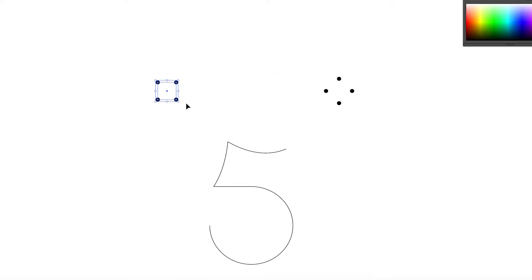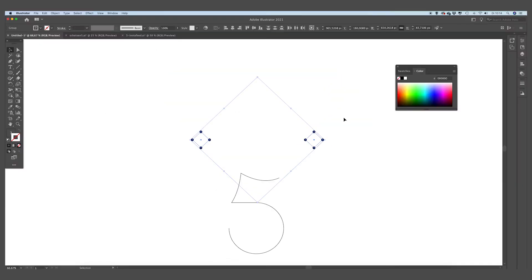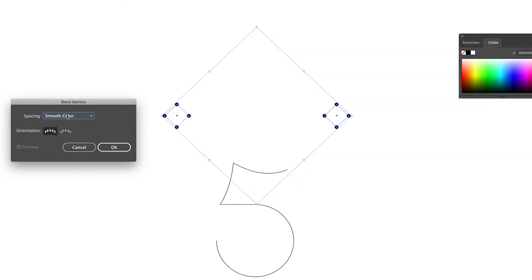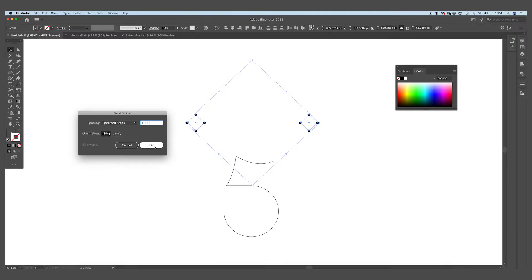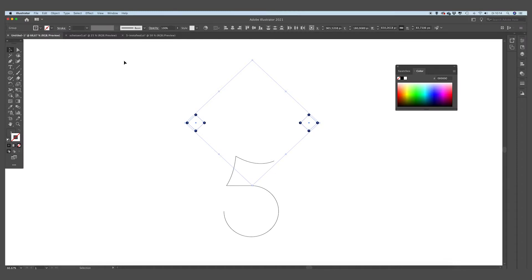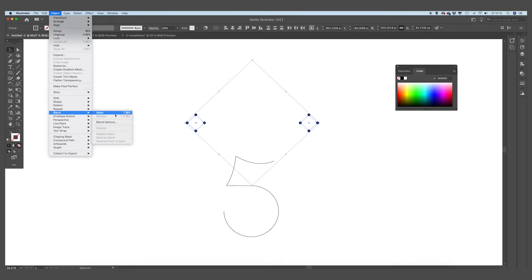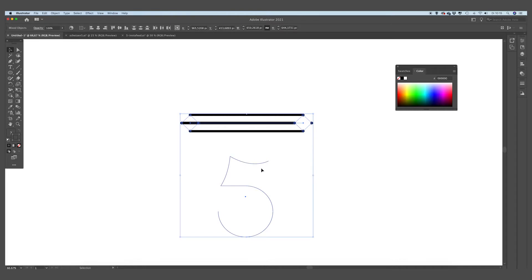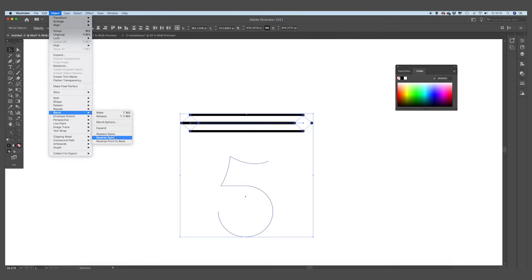Now we're going to make a blend between those two forms. Select them both, go to Object, go to Blend, Blend Options. For the spacing we are going to set Specified Steps and make it a thousand — this is also the maximum. Press OK. Now we have just preset the settings. Go to Object again, Blend, and Make. You can see it makes a blend of a thousand steps between those two elements, so you get a smooth form. Select this form, select this path of the number five — in this case go to Object, Blend, and Replace with Spine.